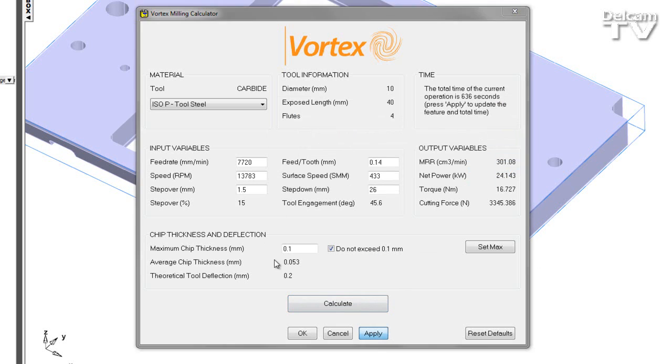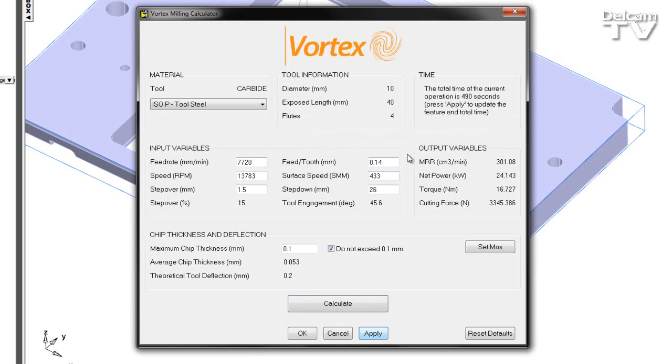And once again, apply these values to the feature and I can see a reduction in the total time. So we're able to use the vortex milling calculator to efficiently optimize our process with regards to the chip thickness.